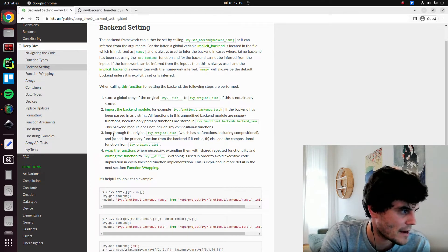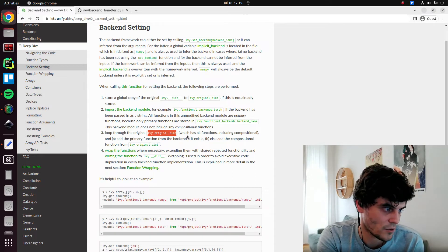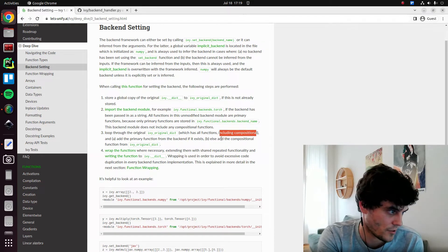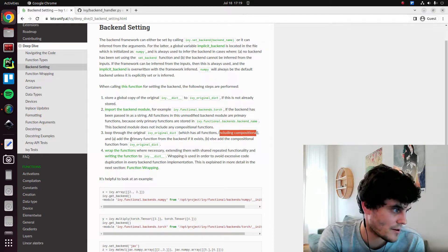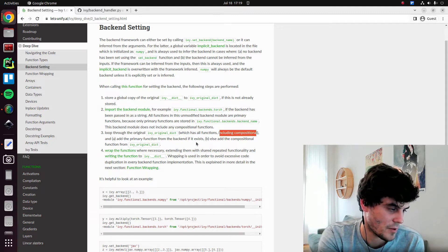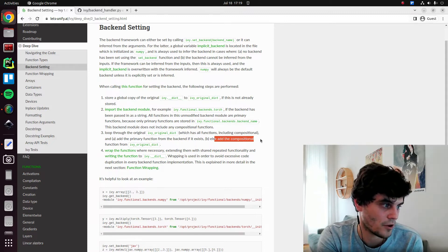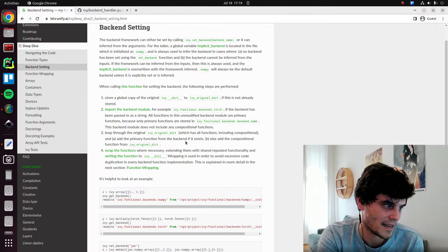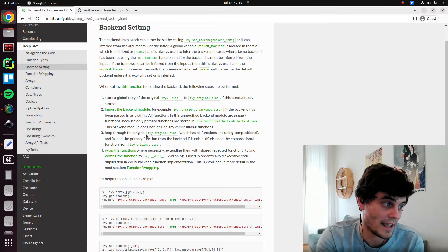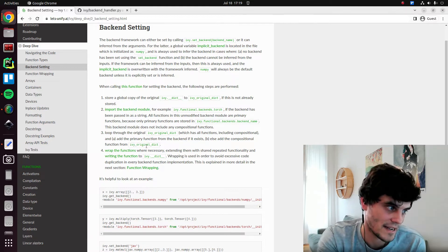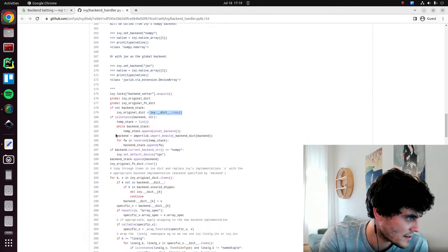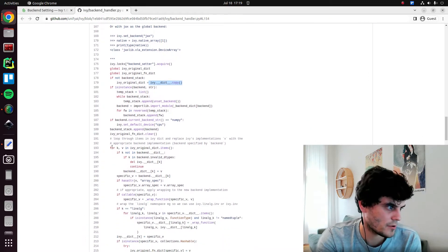Then what we do is we loop through the original ivdict, which has all of the functions, including the compositional functions, and we add the primary function from the backend if it exists. Otherwise, we add the compositional version from the ivy original dict. And we go through every function in the ivy original dict. Might not follow it through exactly, but yeah, we go.